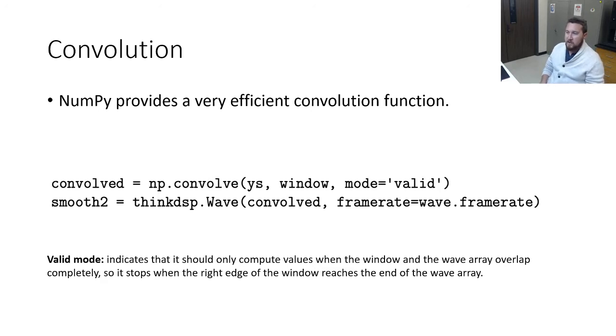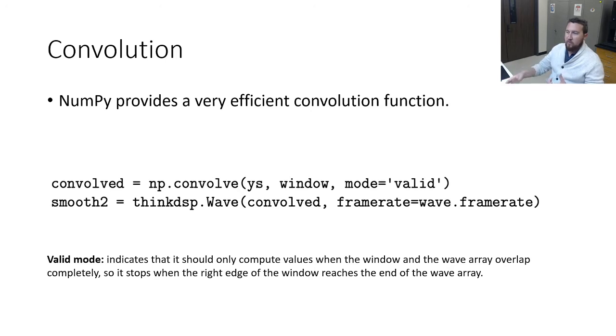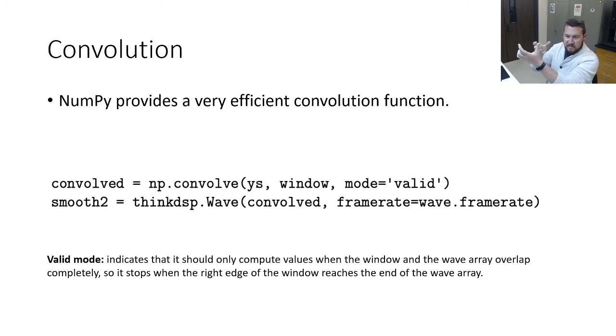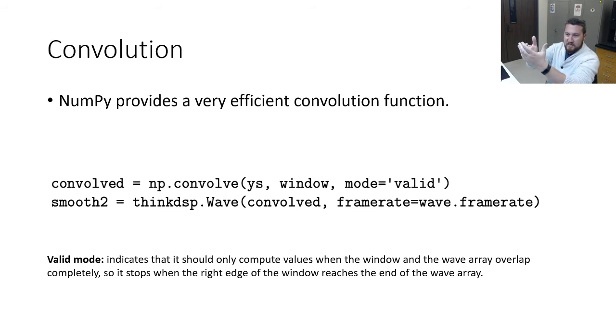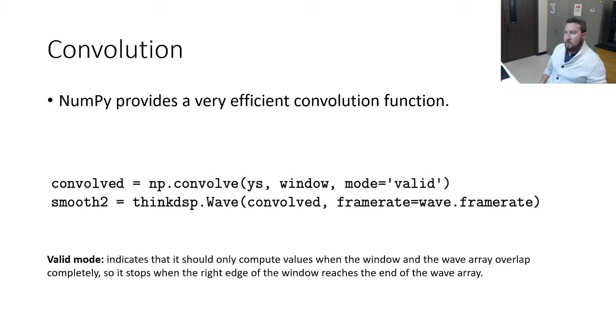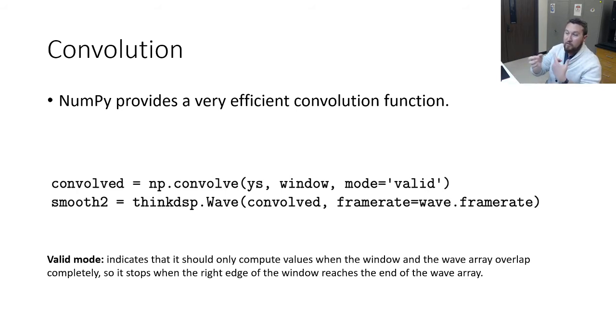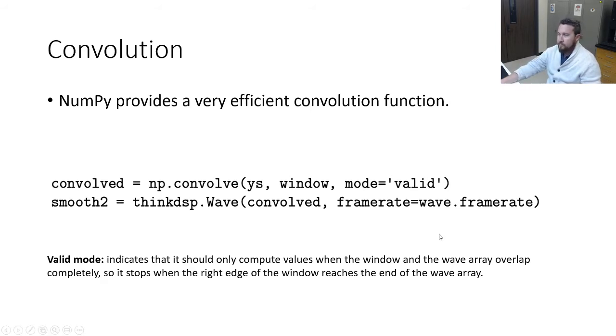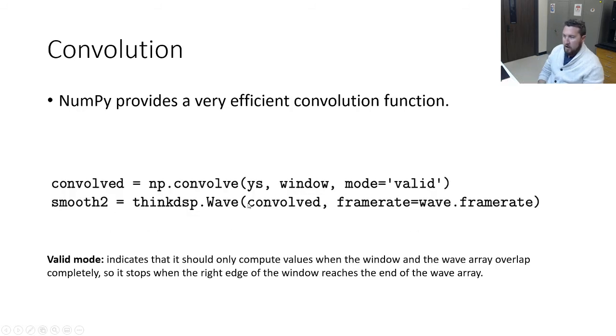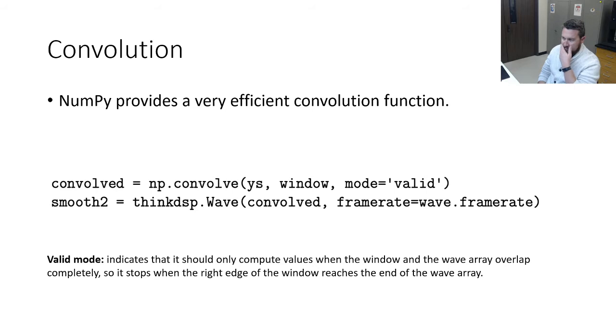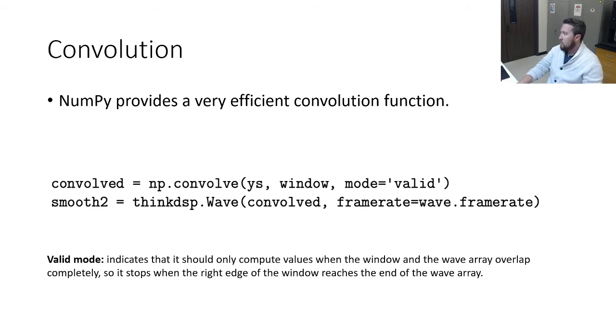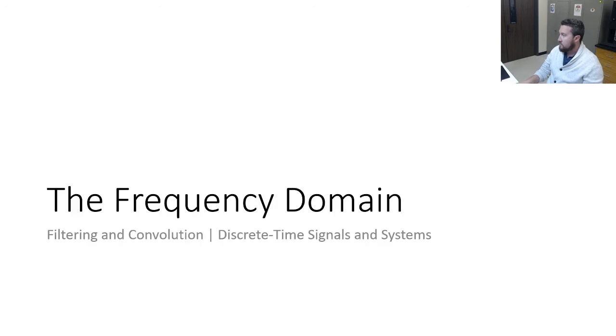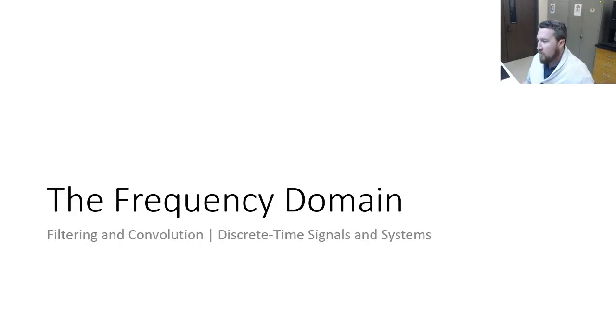NumPy provides a very efficient convolution function. np.convolve ys window. So you give it our signal, give it your window. Mode equals valid here indicates that it should only compute values when the window and the array overlap completely, so it stops when the right edge of the window reaches the end of the wave array. And we can make a convolved wave from our new signal that's the result of our convolution. So that's it for convolution. Convolution in NumPy, very easy.